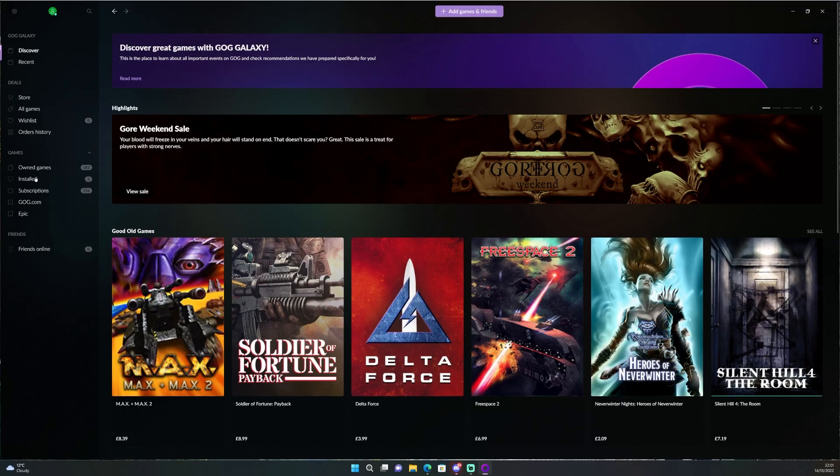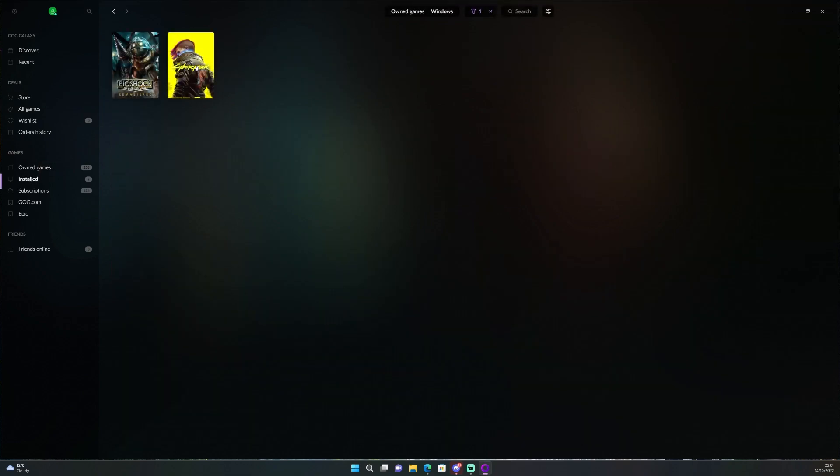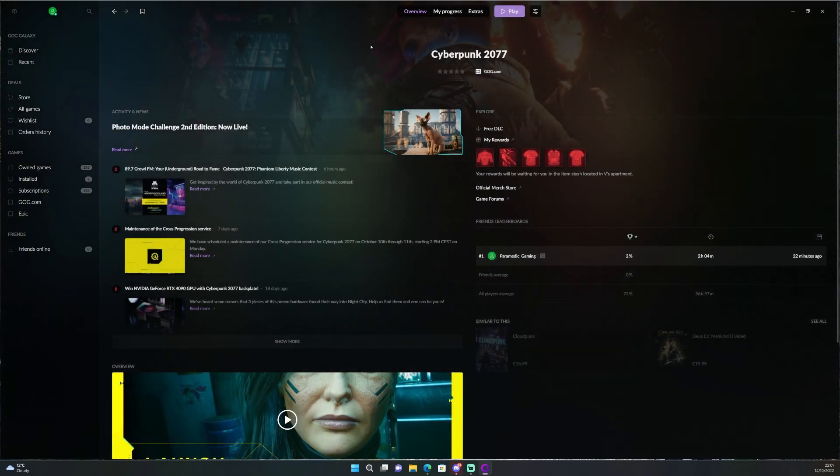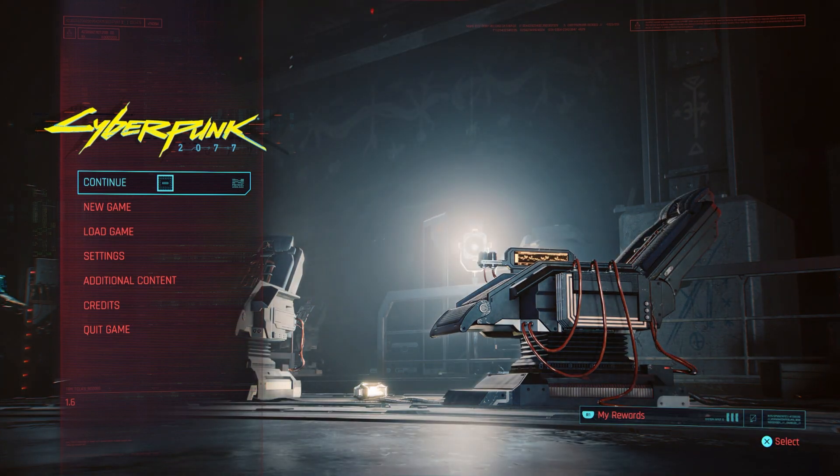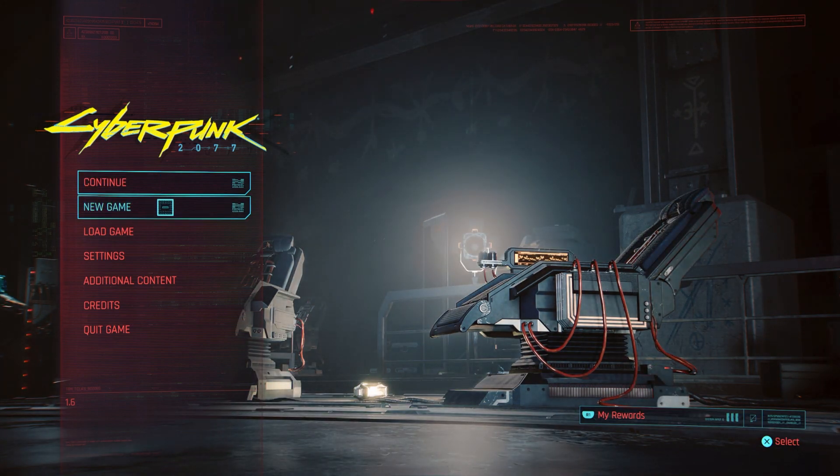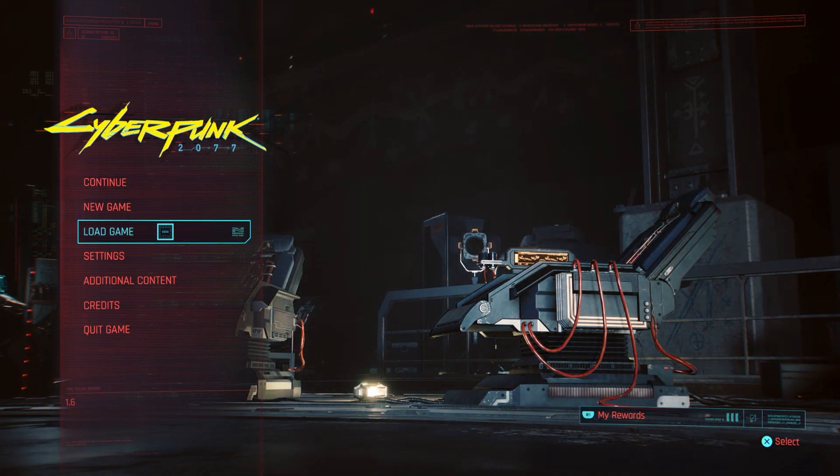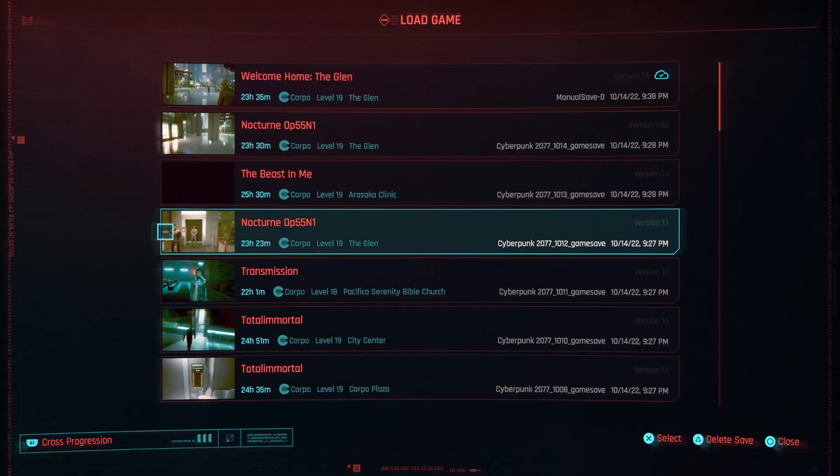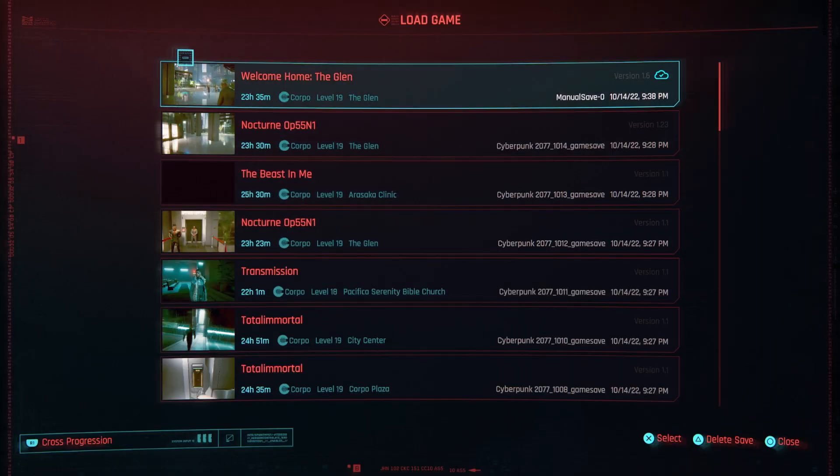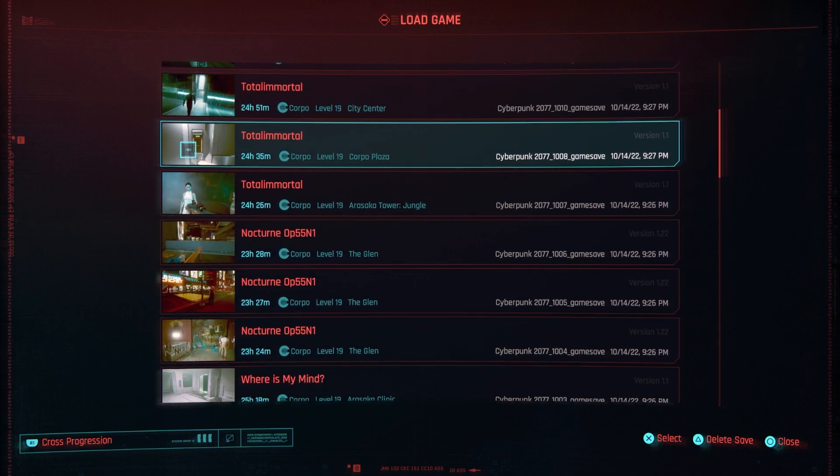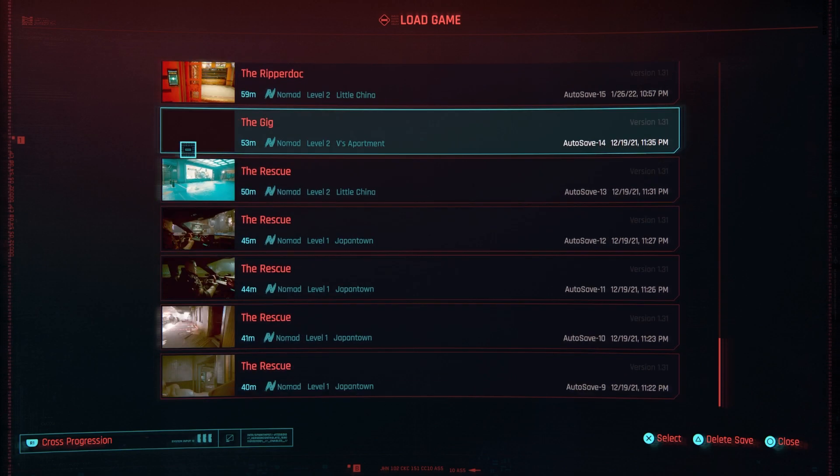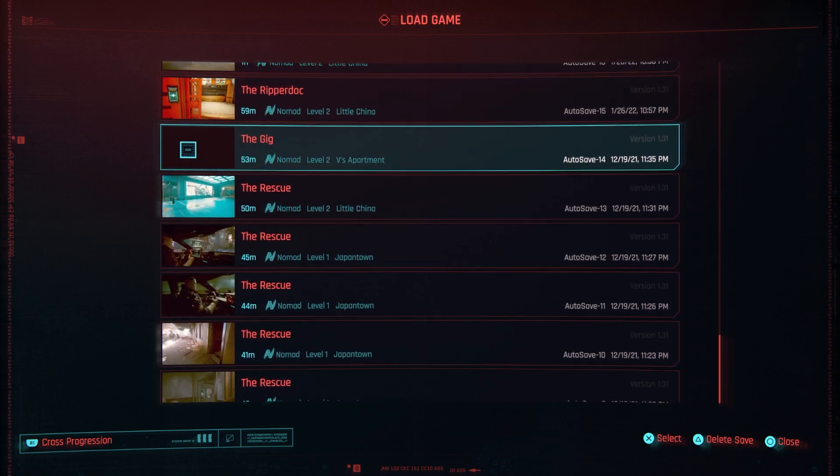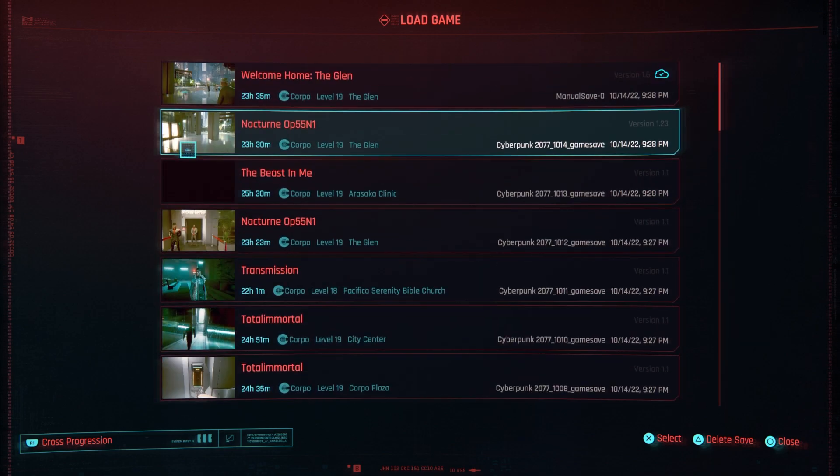In the GOG launcher, very simply go to your installed game, select Cyberpunk, and then click play. Once the game has loaded, very simply then go down to load game and there you will see all of your save files from Stadia, ready for you to pick up wherever you left off on PC or on GeForce Now.